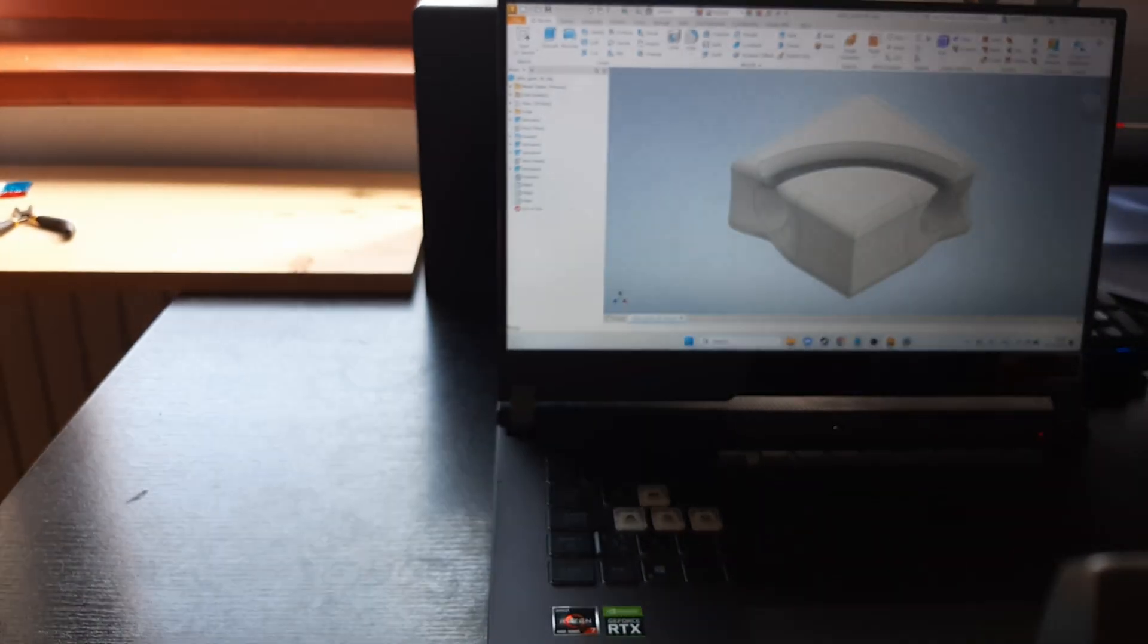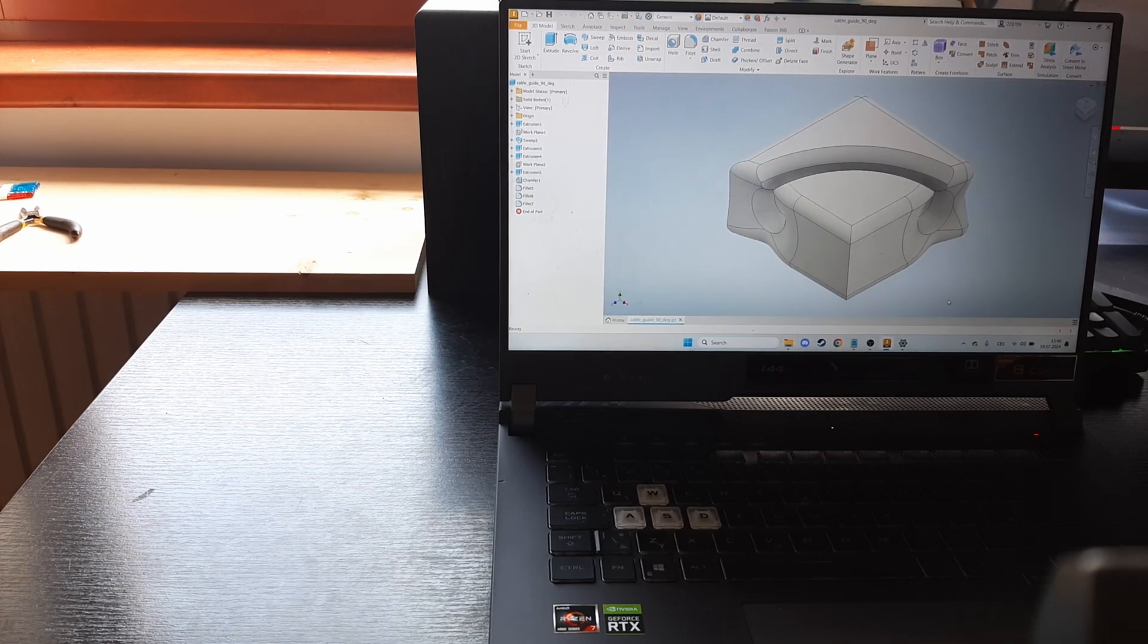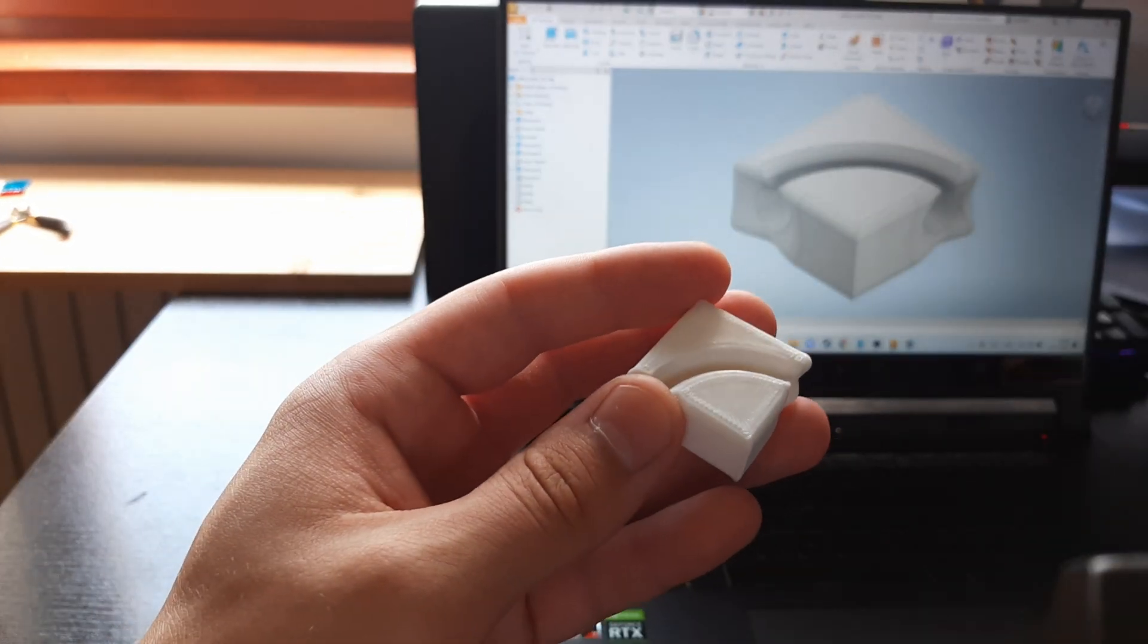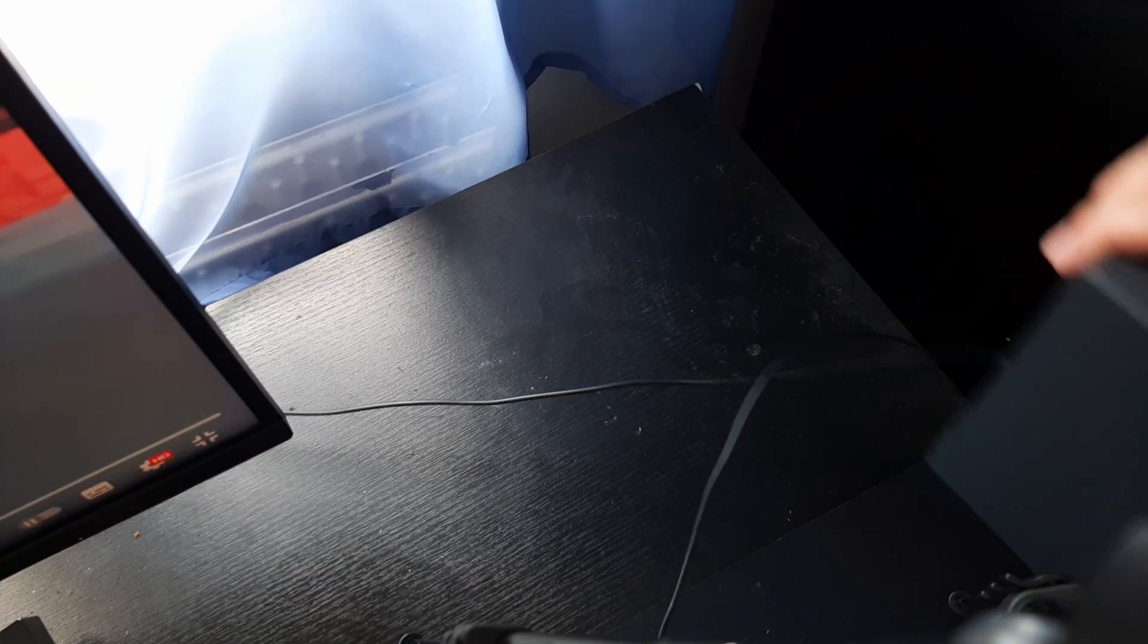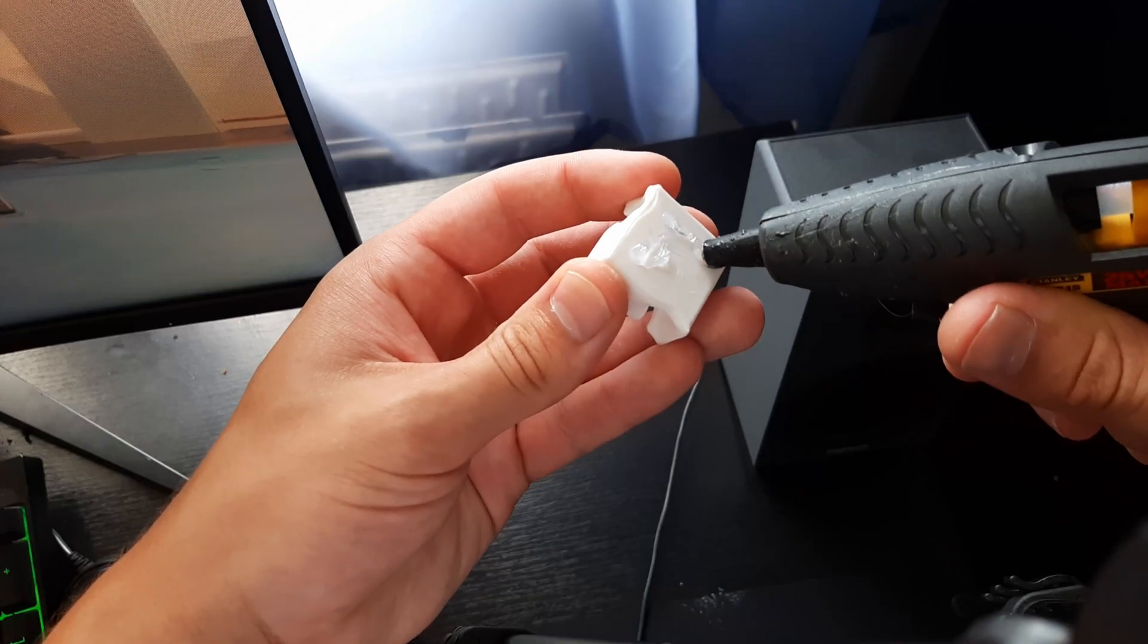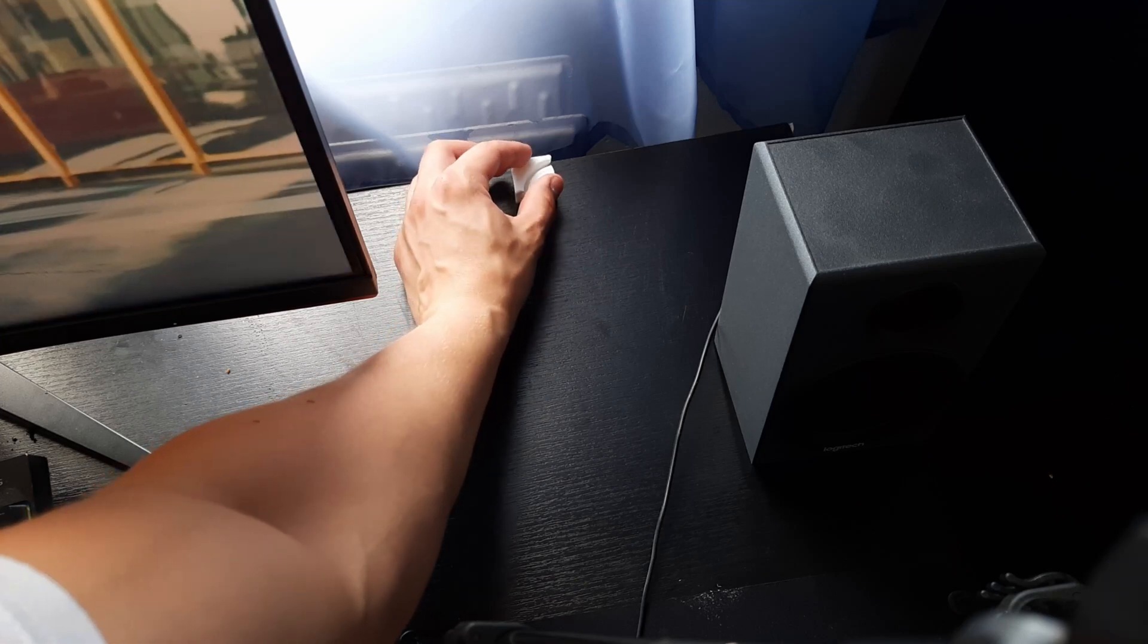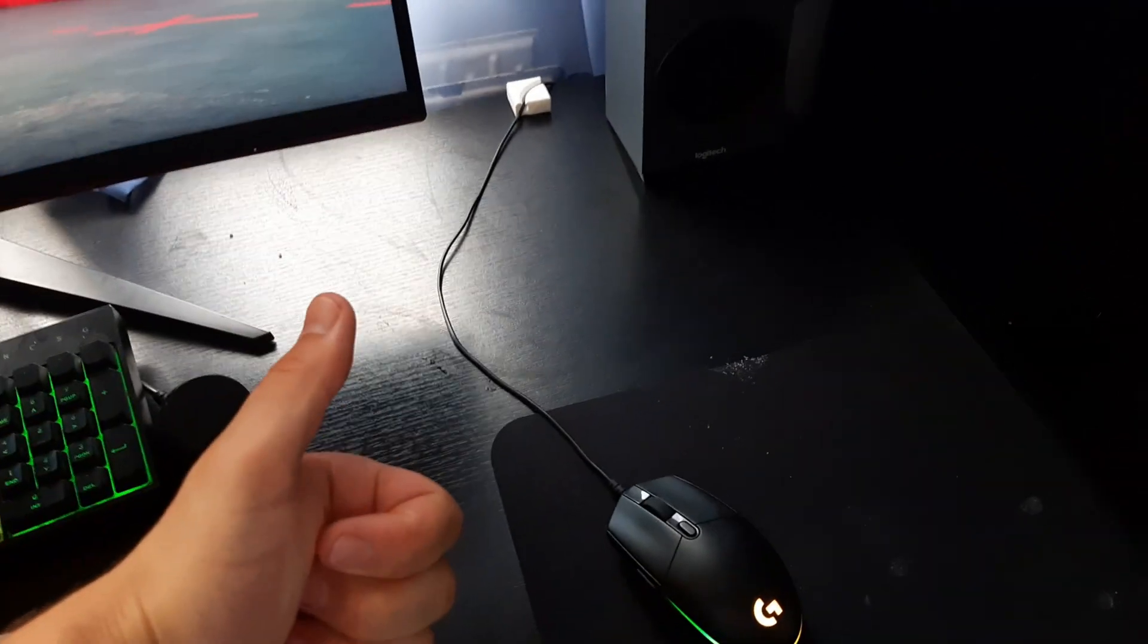Therefore I added a hole at the top in CAD and I reprinted the part. So now I'm just gonna glue it to my desk and see if it works. Yeah, I should probably clean my desk too so the glue sticks to it.